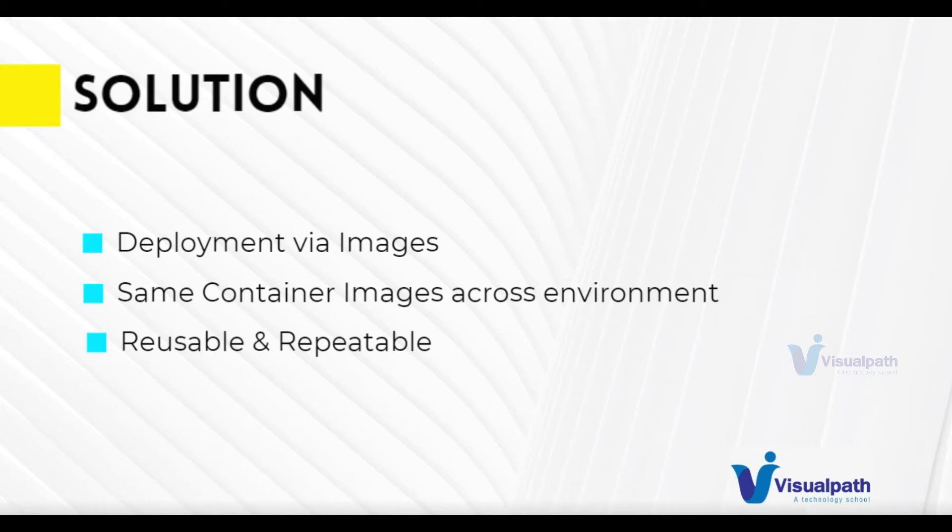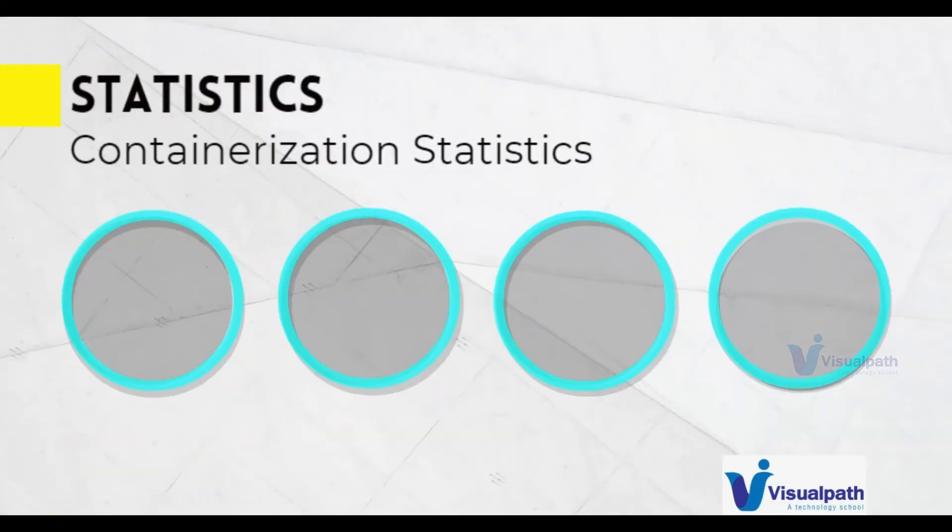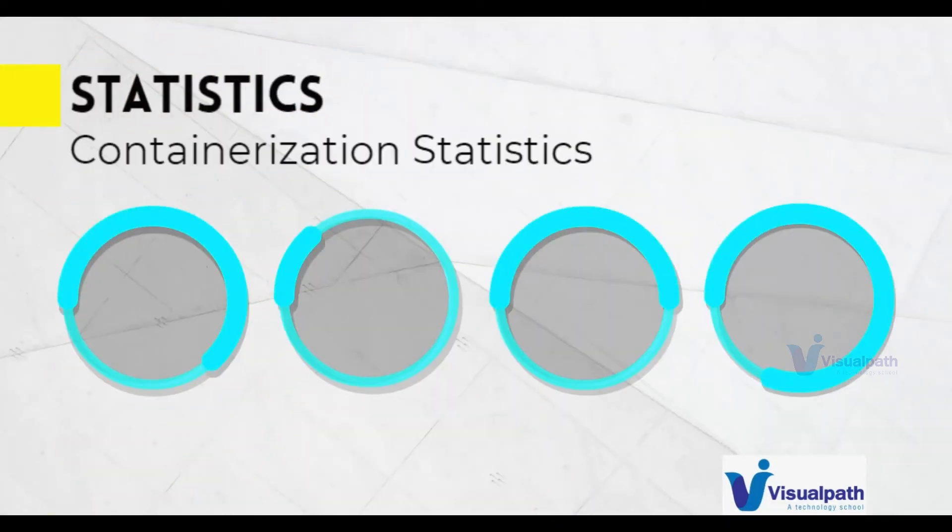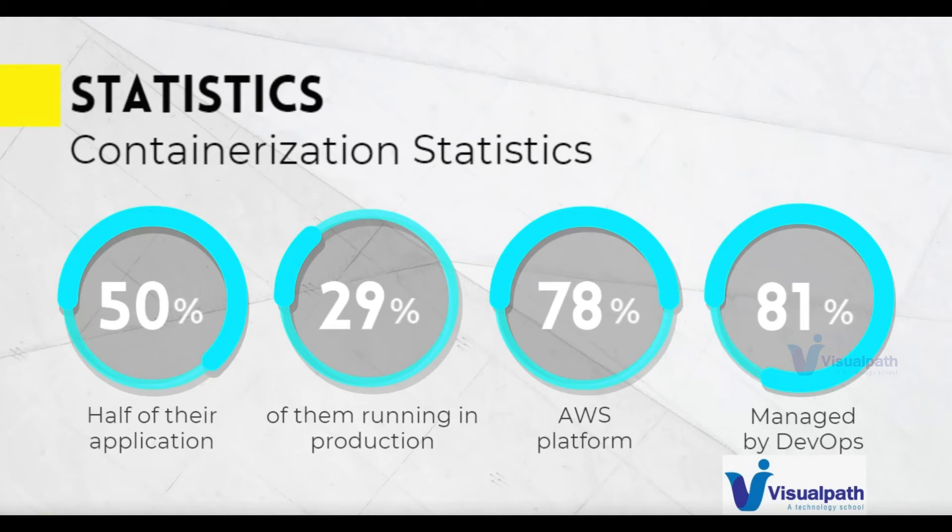Let's see some statistics. Statistics over here are to inspire you really. 50% of the IT organizations have already made half of their applications containers or they containerized half of their applications. And 50% today is a huge number. And 29% out of them are running containers for production. The production sites, the production applications are powered by containers.